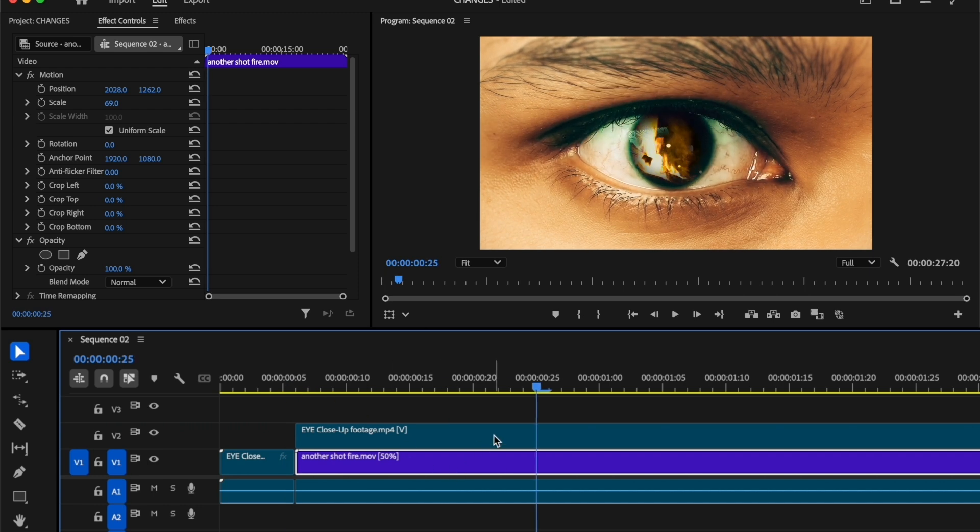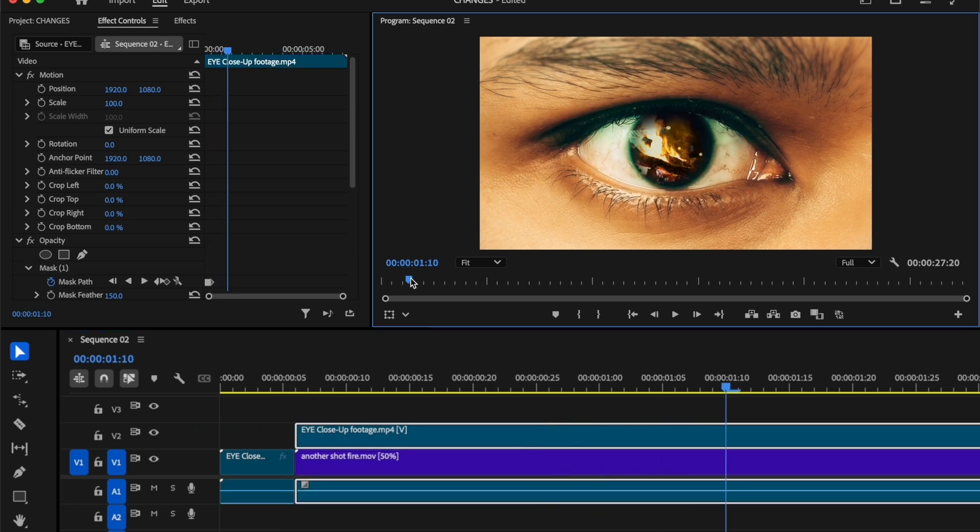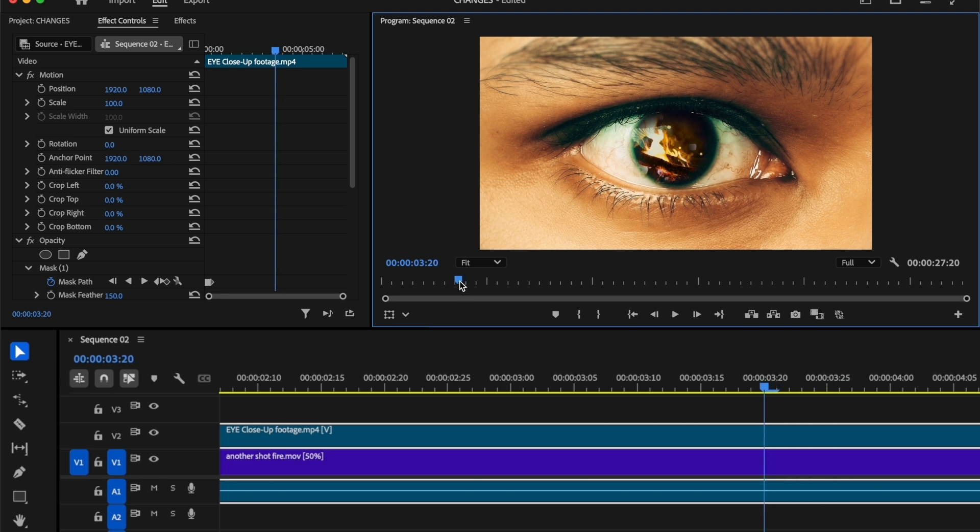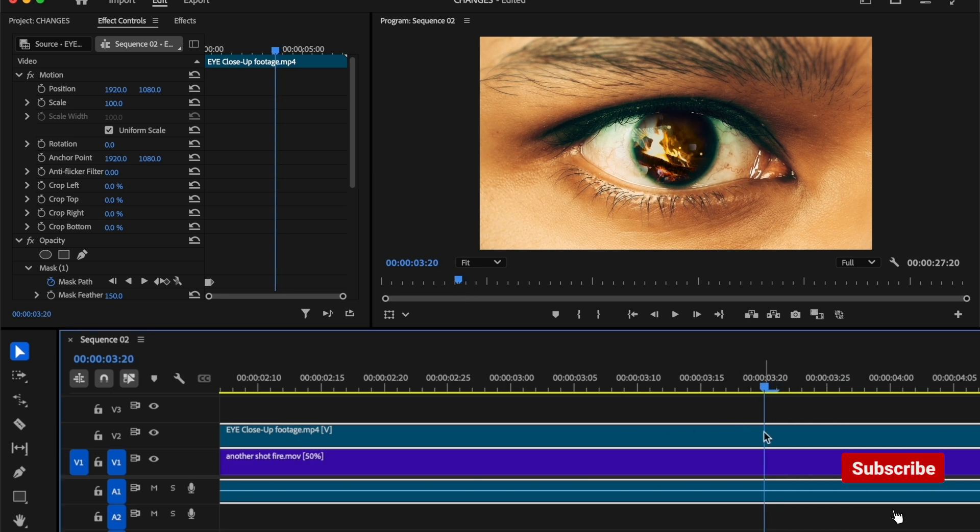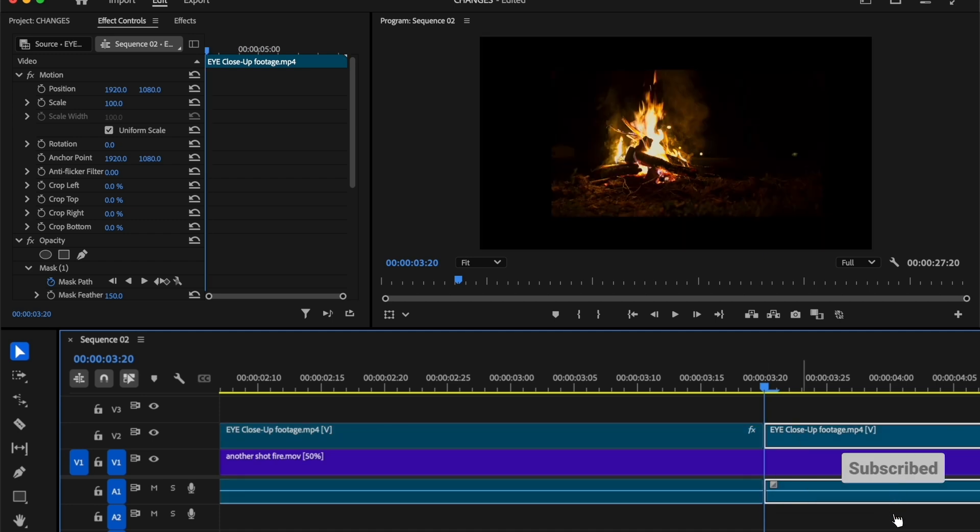Now we are going to create the smooth zoom transition. So move the time indicator where you want to make the transition. In my case, I want to make the transition here. Then make a cut here, delete the right part of the clip.